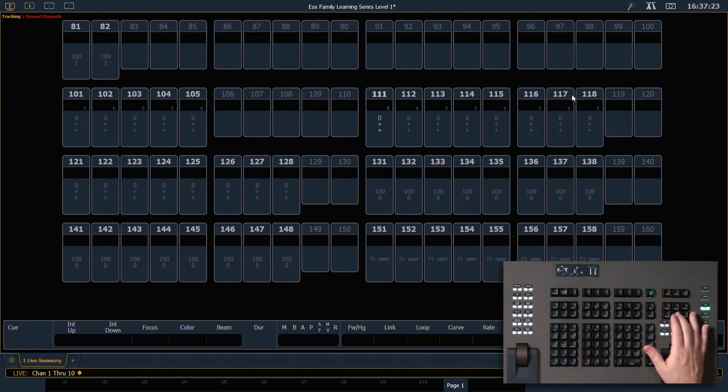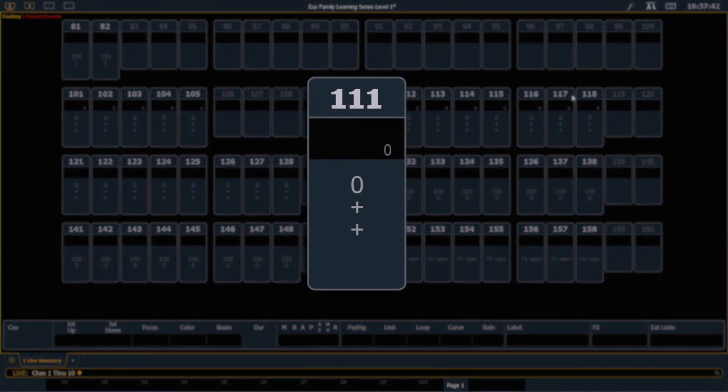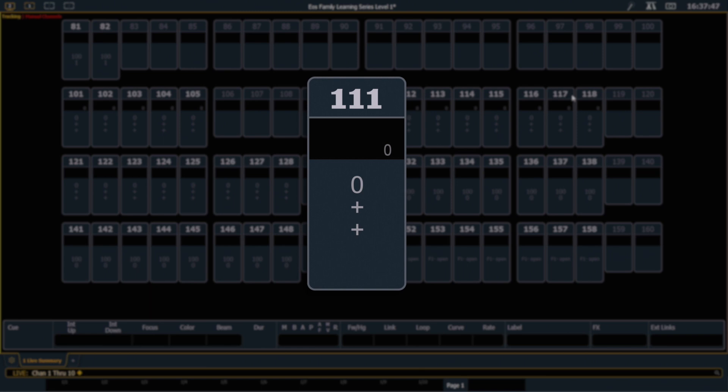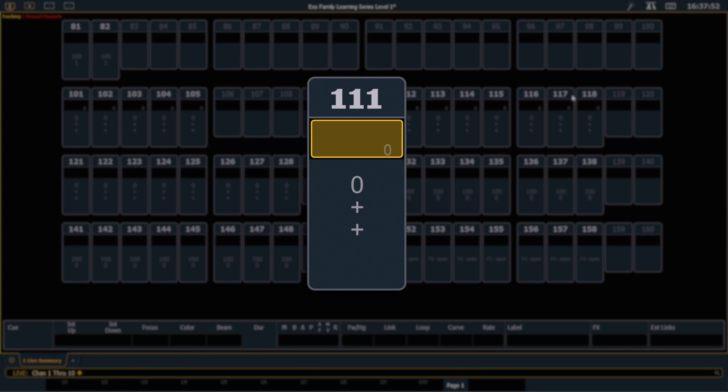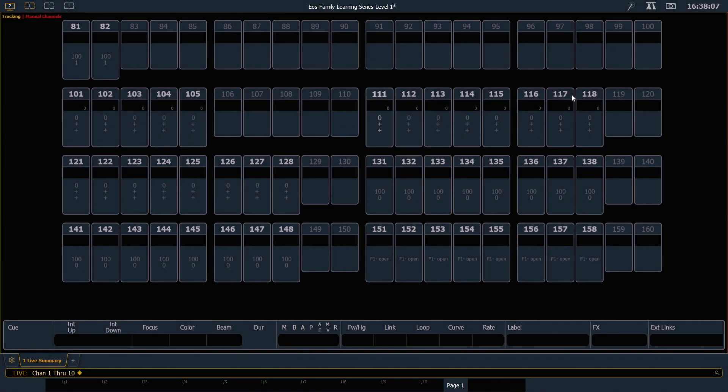And I'm going to page down really quickly. And if you look at those channels, each of them are giving us a summary of the information happening in the different categories. So at the very top is our channel number. And you'll notice channels that are patched in white and channels that are unpatched are grayed out. Moving down in your black box is where your intensity shows up. And then below are summaries for things that are happening in your focus, color, and beam categories. We'll talk about all these when we get into parameter control.